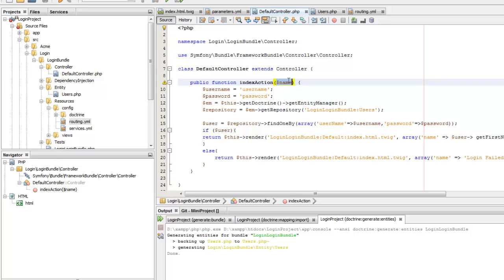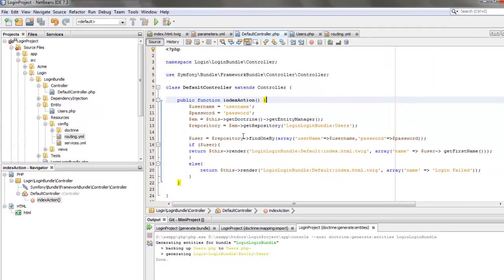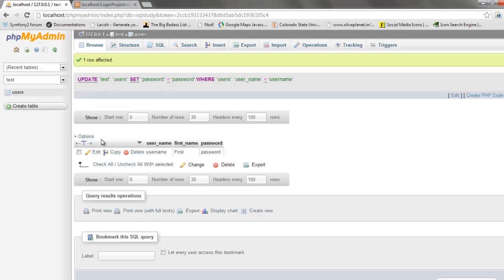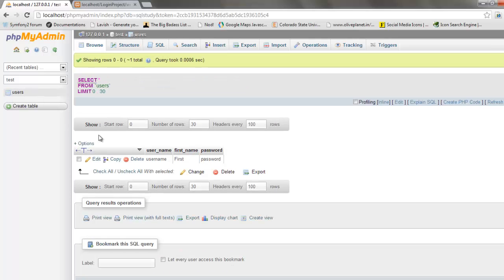We can also remove the name variable from our action. Now we can test this login in our browser. Our new route is 'login', and we should get the first name from the database. Yes, we are getting one — the first name is being retrieved from our user table and it shows as 'first'.